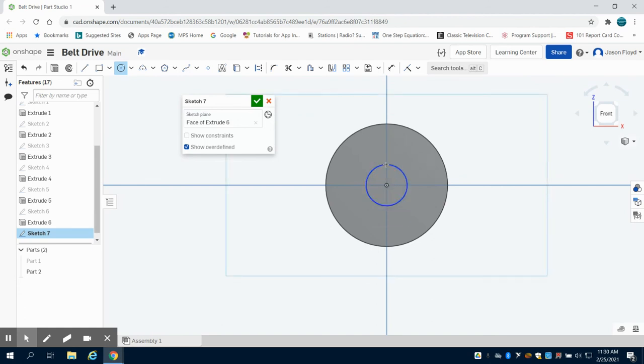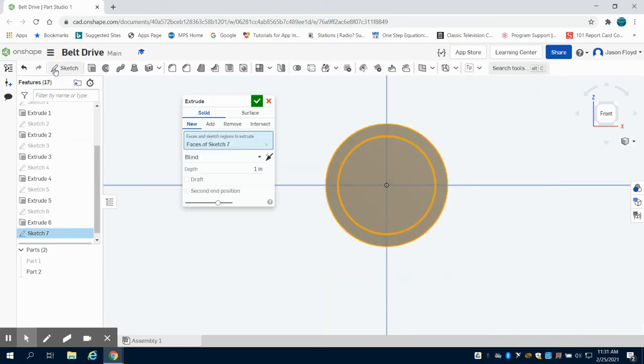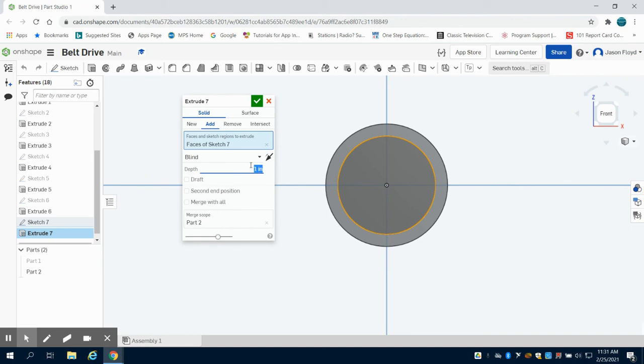1 inch and I'm going to extrude this 1.2 inches.